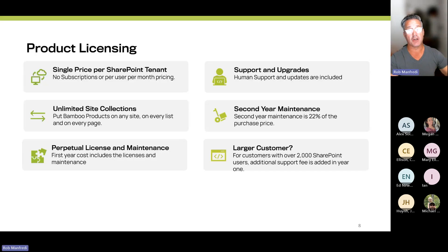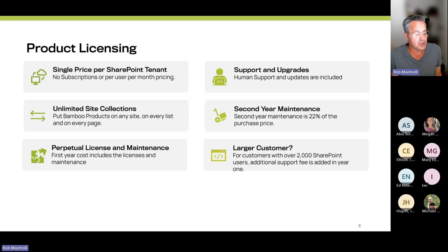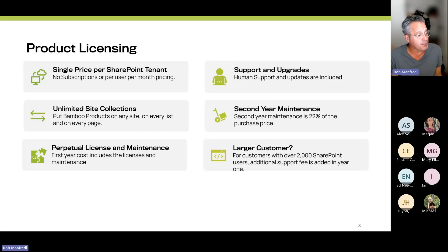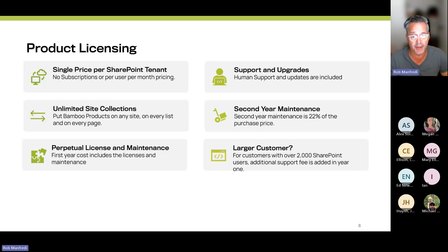For licensing, it is a single price for your entire SharePoint Online tenant. You can put the products on as many site collections, pages, and for as many users as you'd like. There's no limitations, no subscription, no per-user per-month pricing. It is a perpetual license and maintenance — old school. Support comes with the product as part of your maintenance: phone support Monday through Friday, 8 a.m. to 6 p.m. East Coast time, for questions on how to implement the product, best practices, or even walking through the setup.